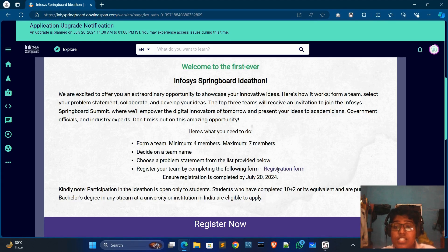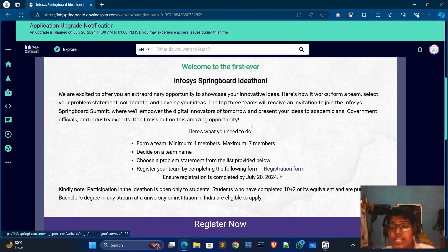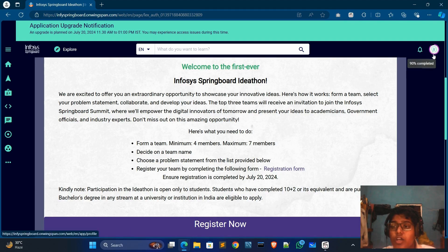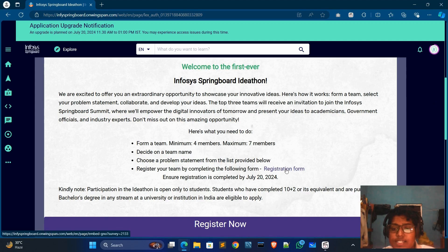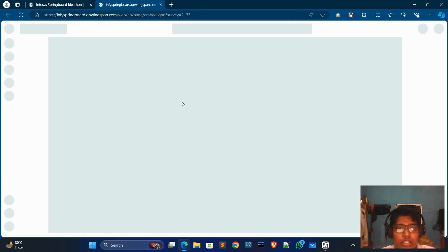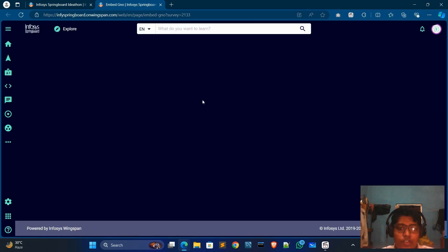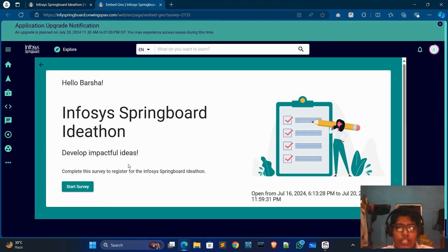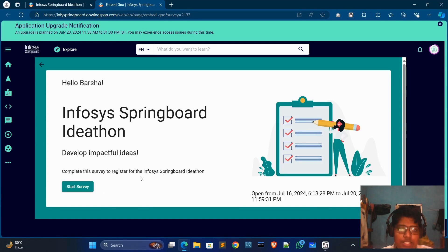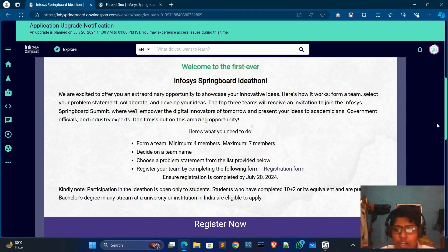To register in this contest, click on the registration form. Before that, you must log in with your account. Click on the registration form and it will redirect you to a new page. Wait for a moment and then fill in the survey with your details.